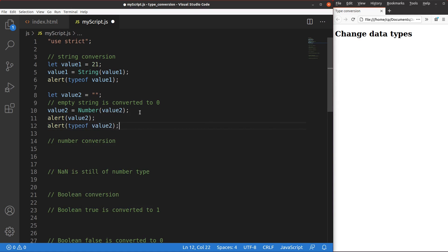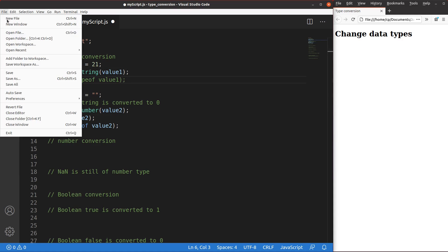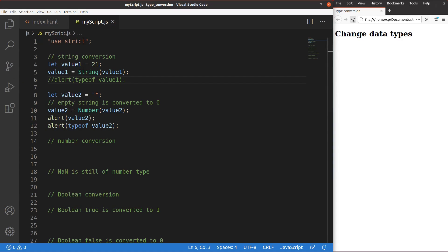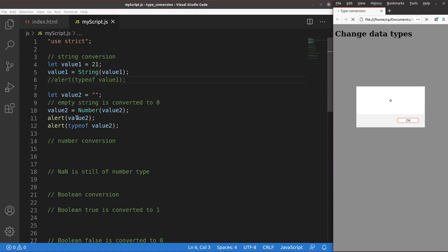When I print out the value of value 2 and its data type using the alert window, I save and reload. You see, the value of value 2 becomes zero, which is simply a number. So an empty string can be converted to zero in JavaScript by using the Number() function.